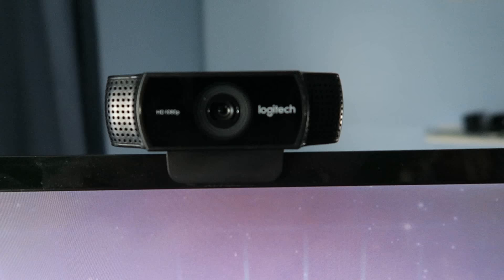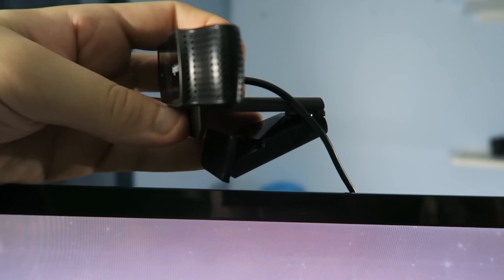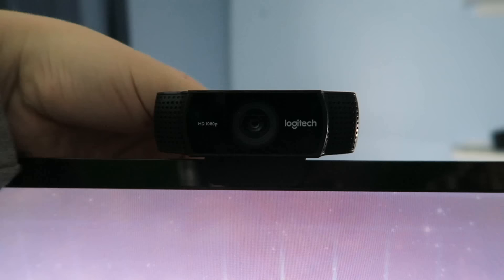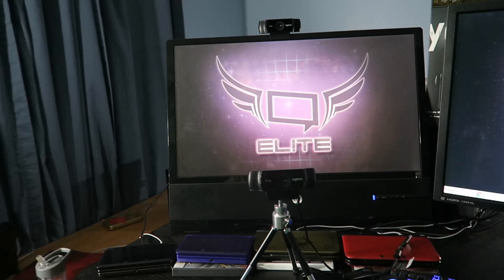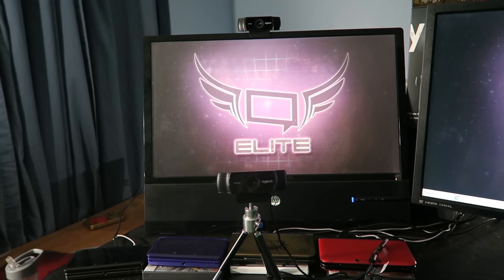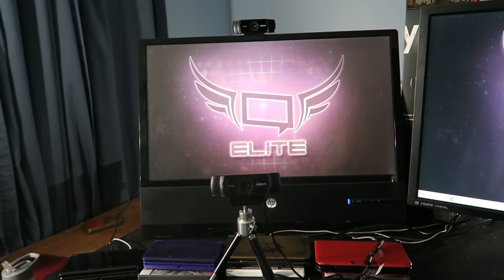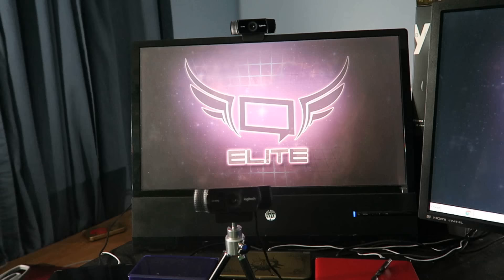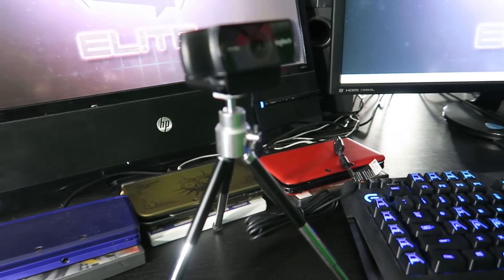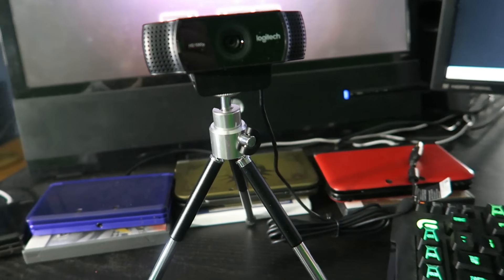To set up the webcam physically, you can do a typical setup and mount the webcam on your monitor using the clip in the back — just mesh it together and make sure it fits securely. Or you can use the tabletop tripod that comes with the C922: just screw it onto the bottom of the webcam. It's a decent-sized tabletop tripod and a great option for live streaming or recording videos.